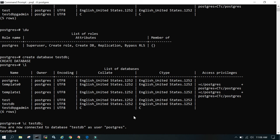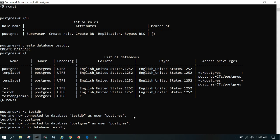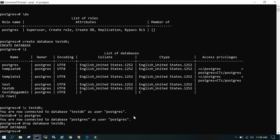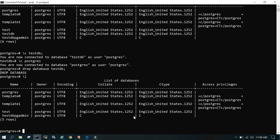If you want to drop the database, simply say DROP DATABASE followed by the database name. But make sure you are not currently connected to it — there should be no open connections. Connect to another database first, such as postgres, then run DROP DATABASE with the database name. The database is dropped. Just run \l and you will see the other databases, but testdb will no longer appear.